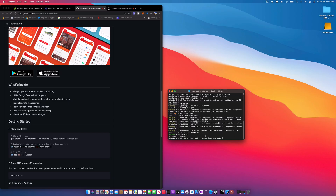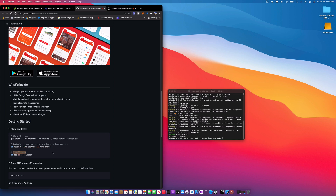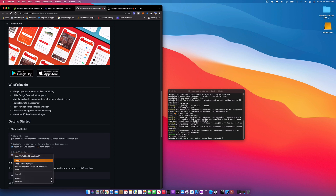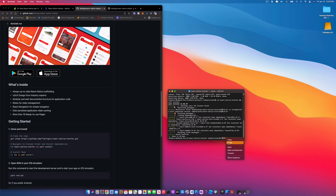Next we need to install pods. We'll 'cd' into the iOS folder and run 'pod install'. Copy that line, paste it in, and it's going to cd into iOS and do a pod install.